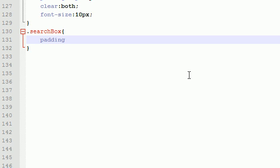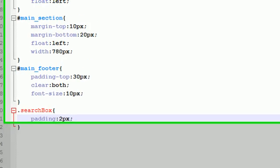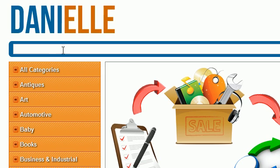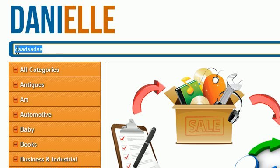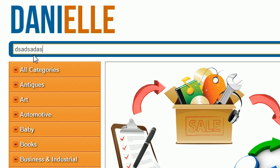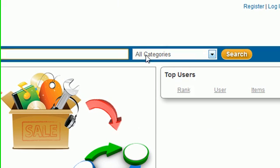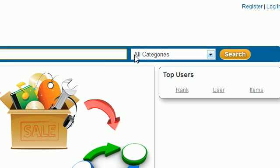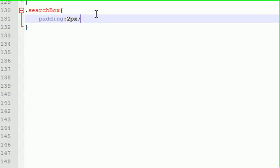The search bar by default gives you plain old text with not very much styling. The first thing I want to do is add a new class called searchbox. Whenever I apply this class to an element, I want to give it a padding of two pixels.